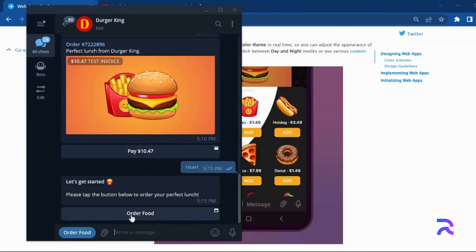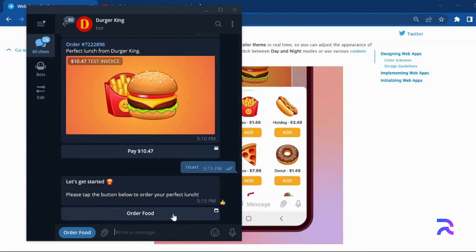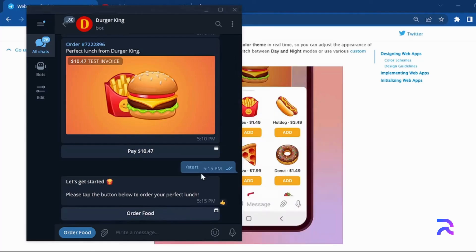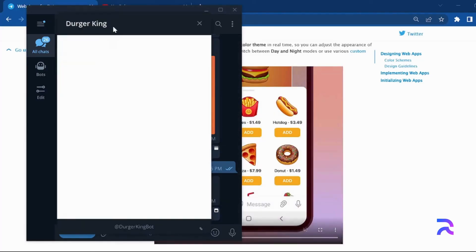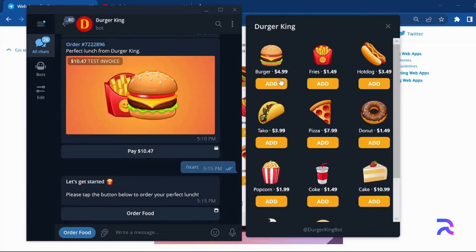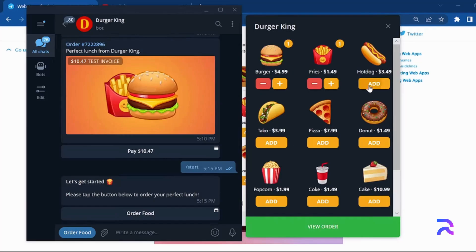In the latest update, Telegram introduced an incredible feature that allows web applications to seamlessly connect with Telegram bots. This breakthrough opens up an exciting world of possibilities.